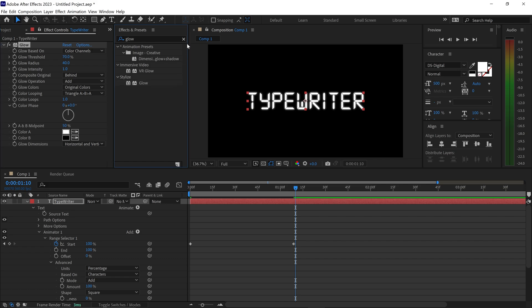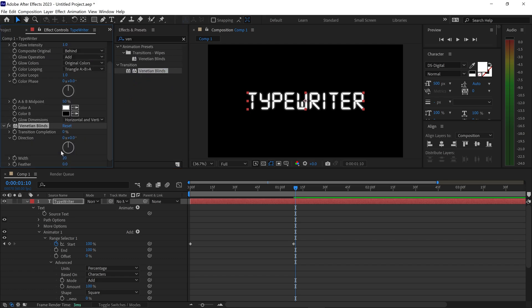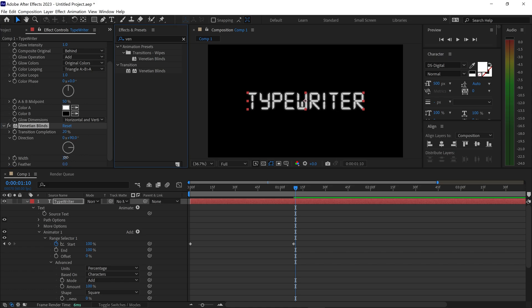You can also get yourself another effect if you type in VEN, and get yourself this one right here and drag it underneath. Set the transition to 20, the angle to 90, and then the width to 30.